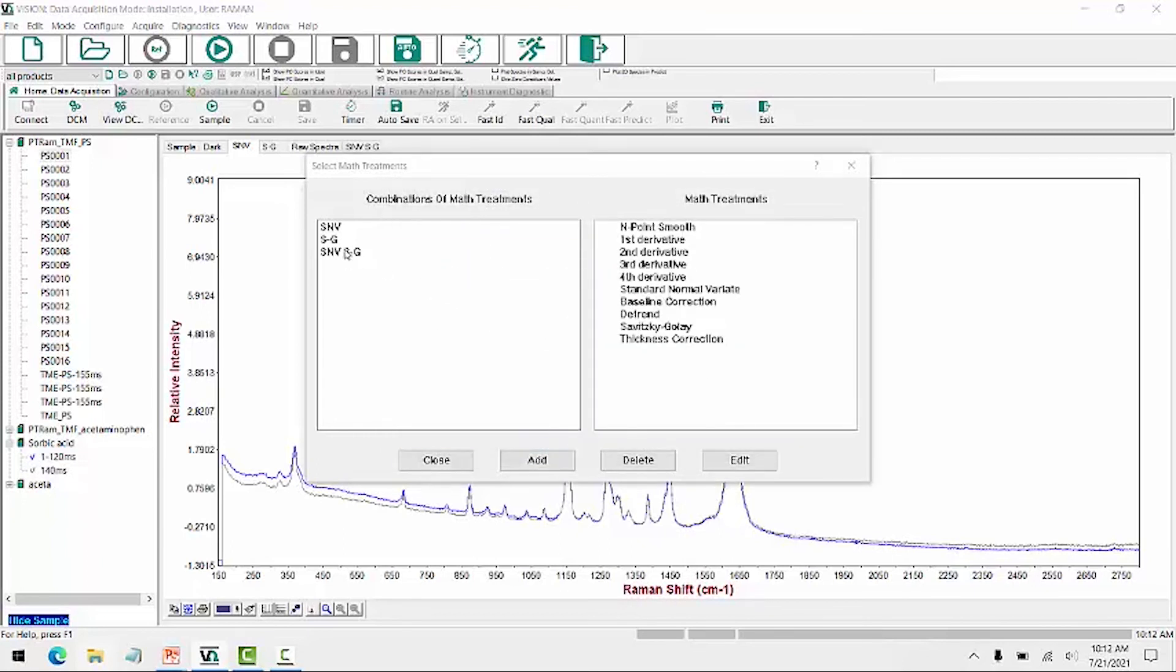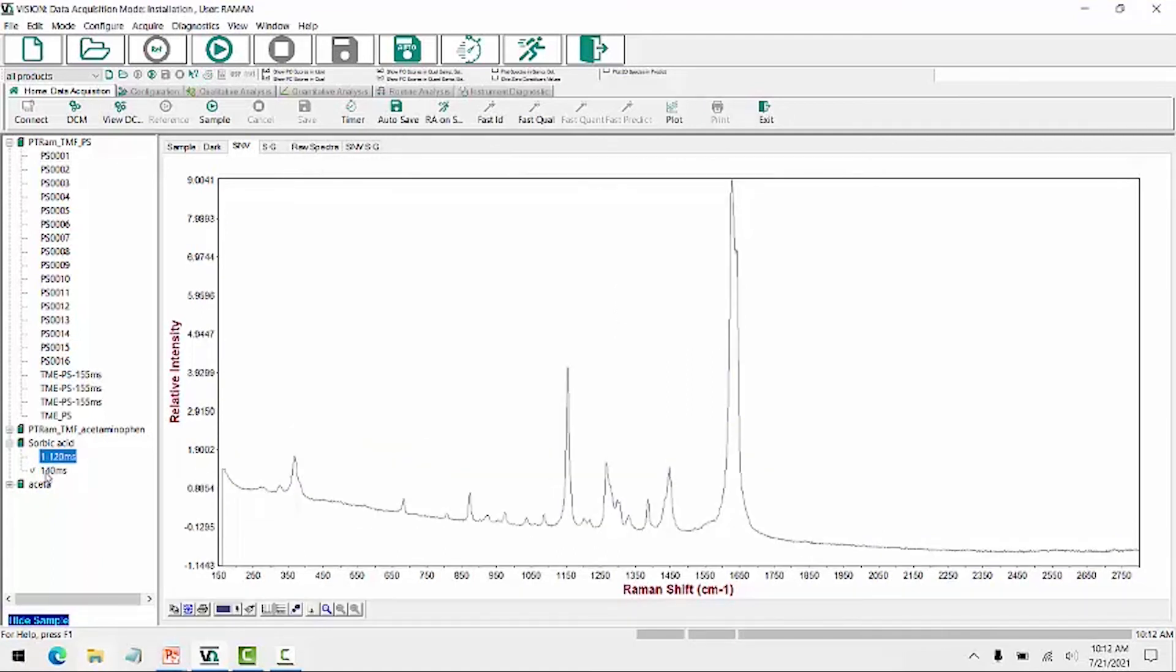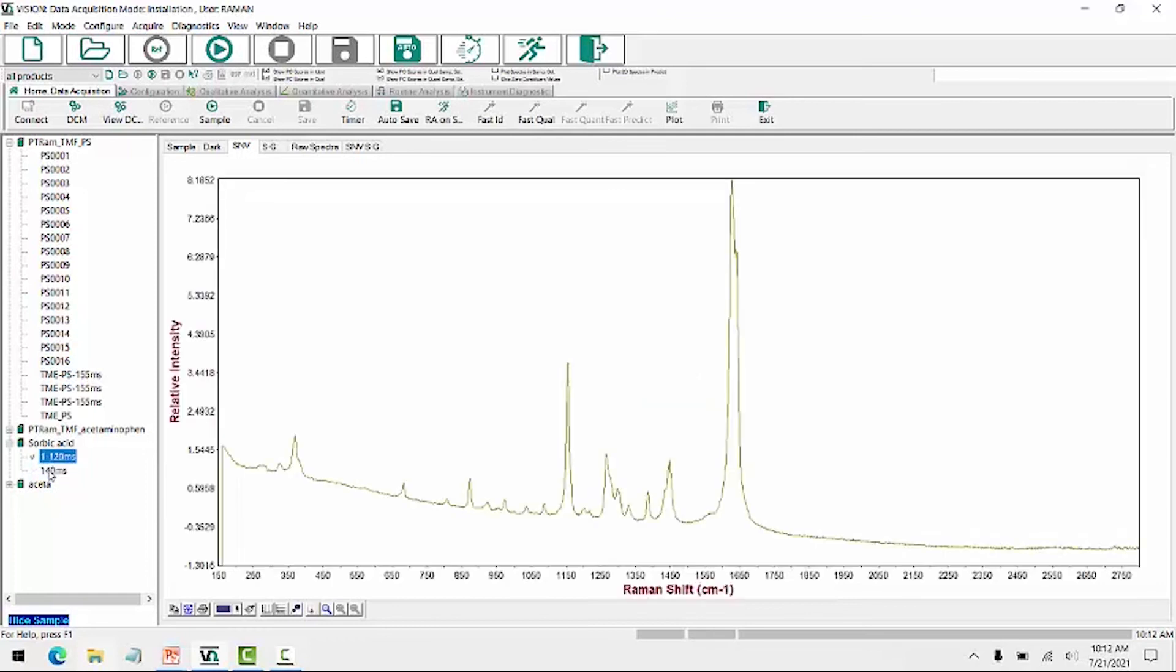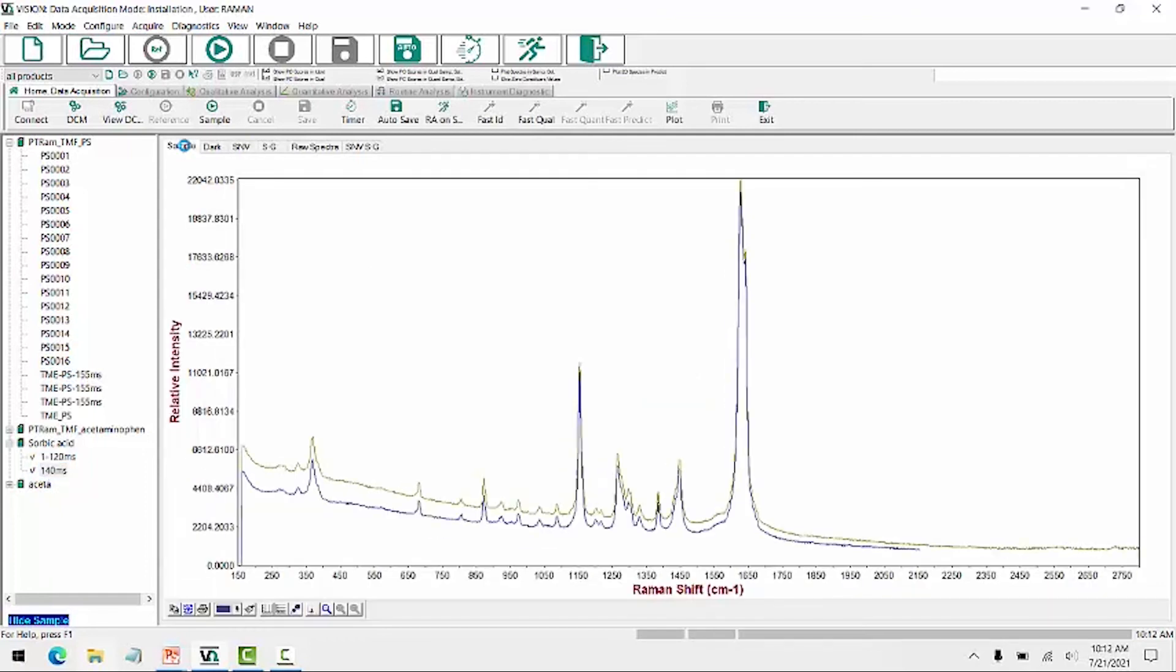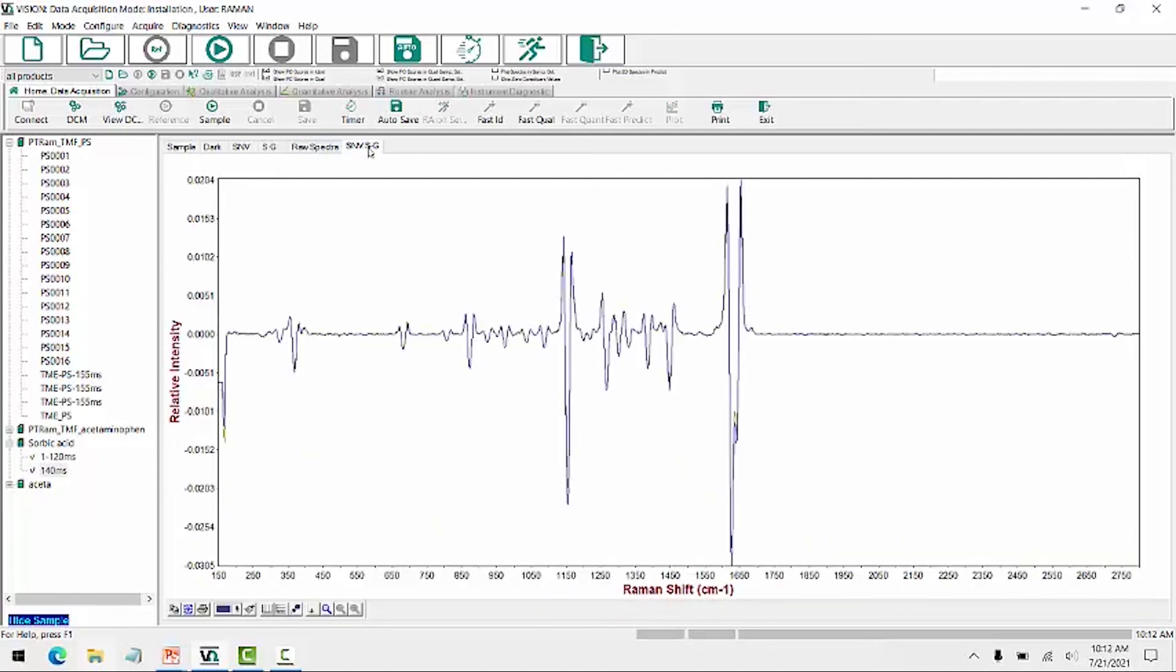And here is my additional preprocessing that's now been added. Whereas to see that live, I need to reselect my spectra. So these are my raw data. And this would be my SNV plus a second derivative of those same two scans.